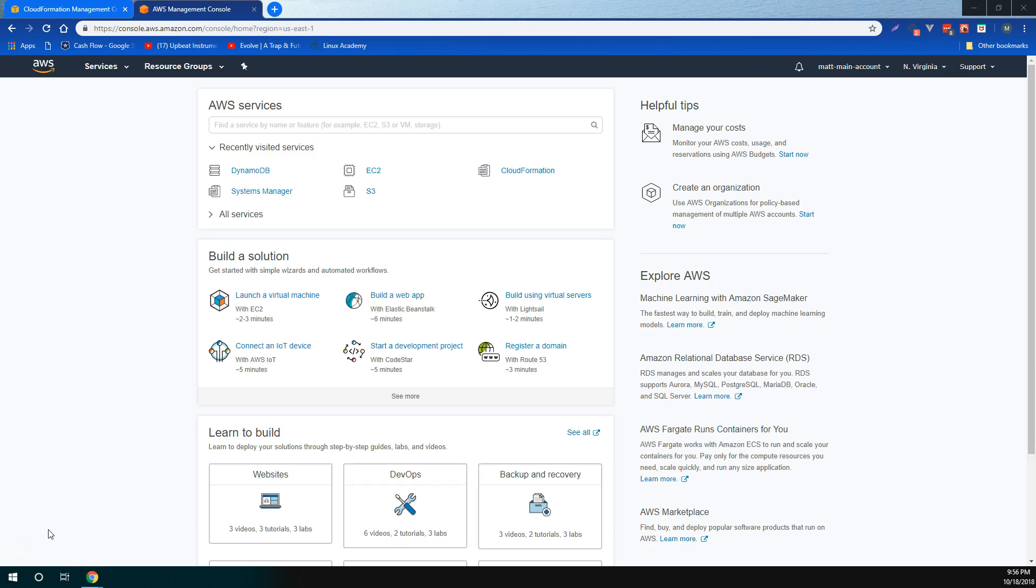And AWS CodeStar, which allows you to quickly develop, build, and deploy applications on AWS. Once we've covered these topics in more detail, we'll cap it all off with a large project that uses most of these tools to deploy a blue-green deployment solution.